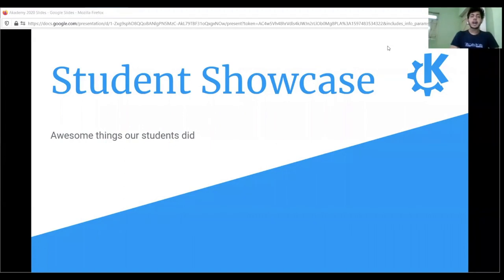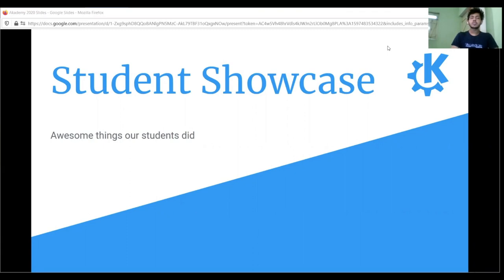Hi everyone. I am Deepak Kumar, a Google Summer of Code 2020 student for the GCompris project. I would like to speak about my Google Summer of Code 2020 project details and my contribution to GCompris so far. Let's begin with the presentation.